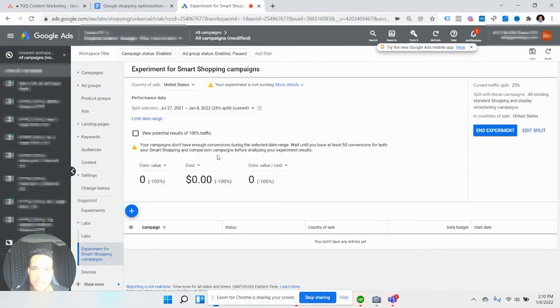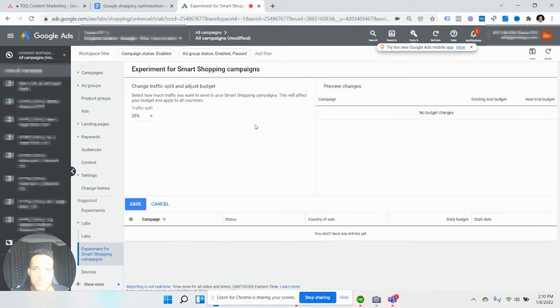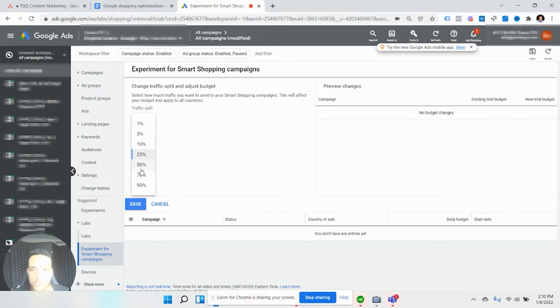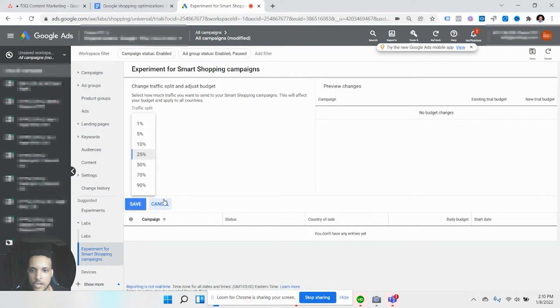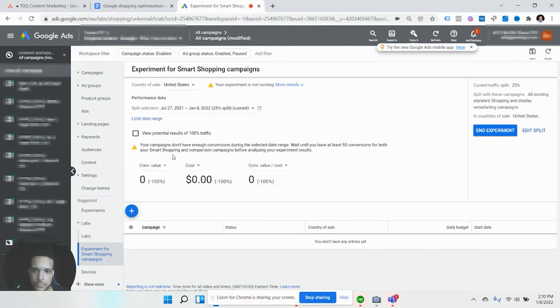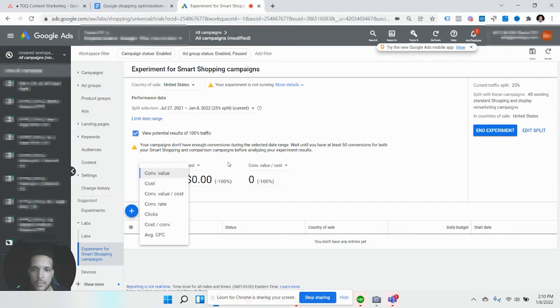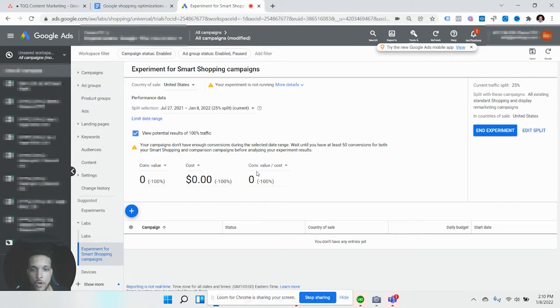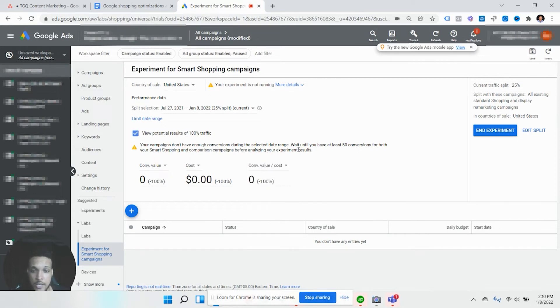You could essentially click to edit or split this test. Smart shopping experiments - you can edit the split by making it even more depending on how confident or how much data you want. Typically you want to have a 50-50 split, and this will give you the results much quicker. If you had more data for this, you could see view potential. Depending on your KPIs, I typically go for a conversion value over cost or return on ad spend. This is the main KPI for most e-commerce accounts.